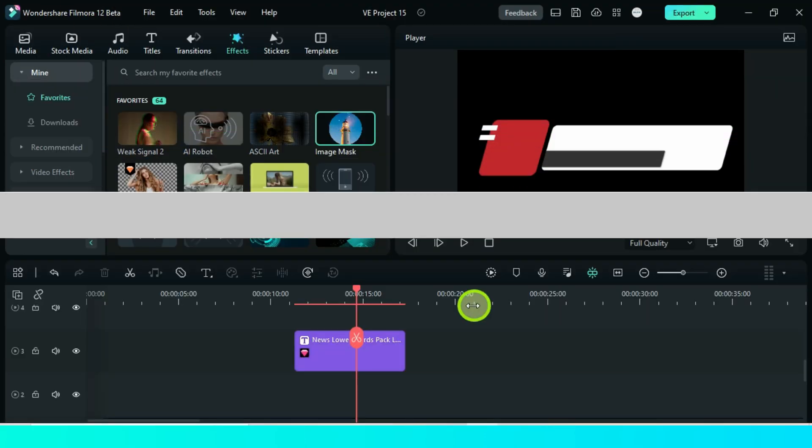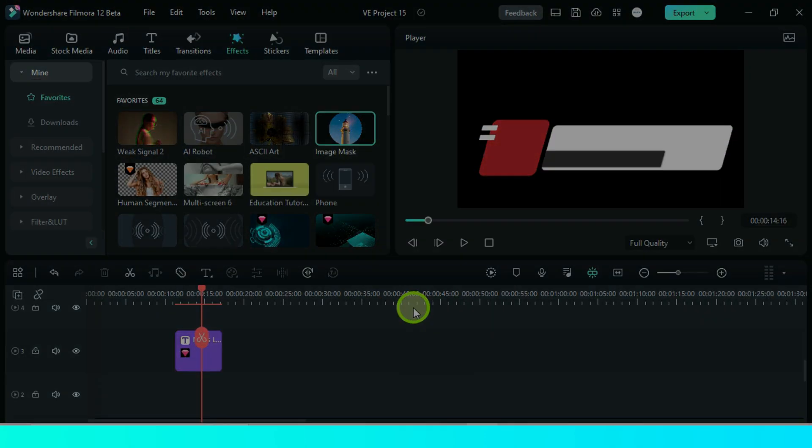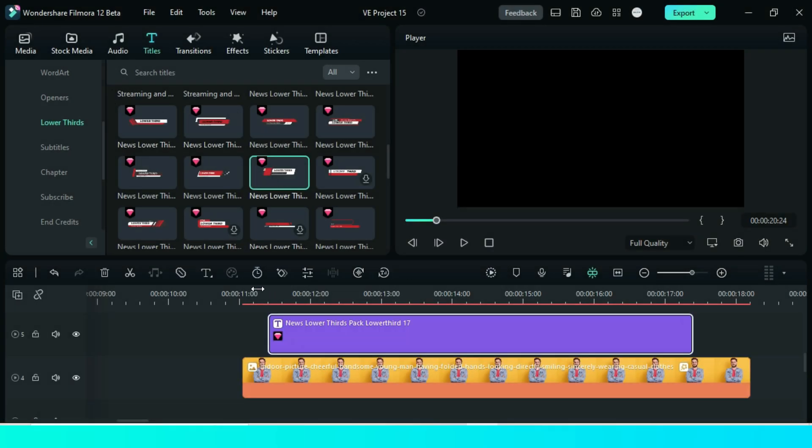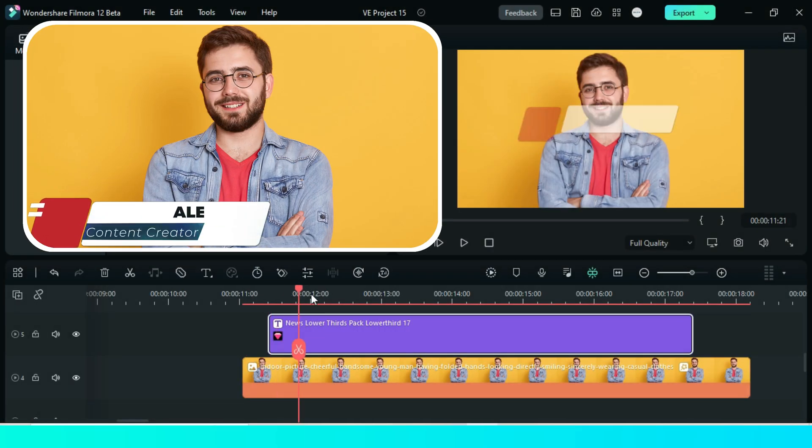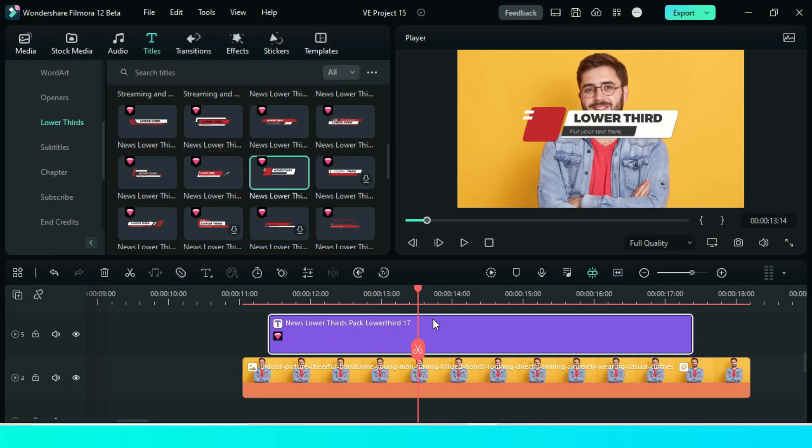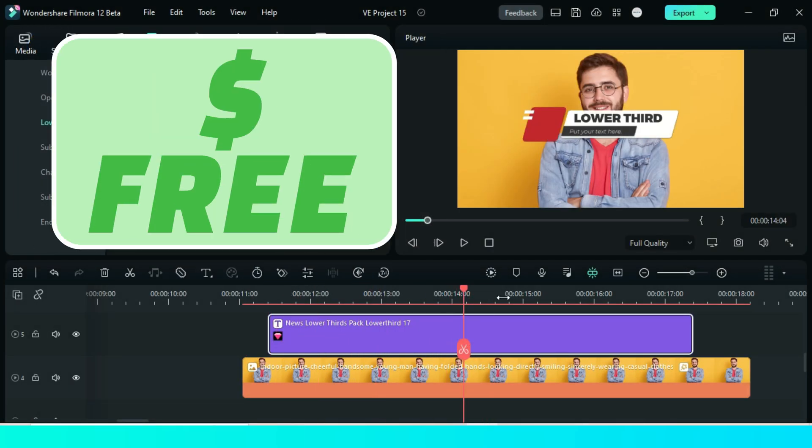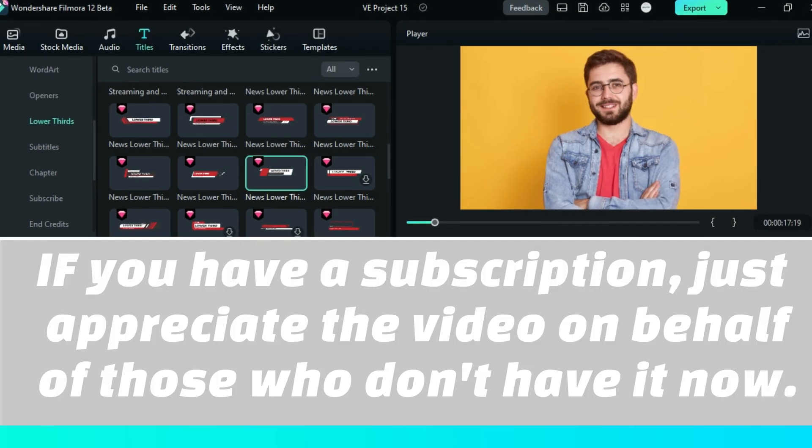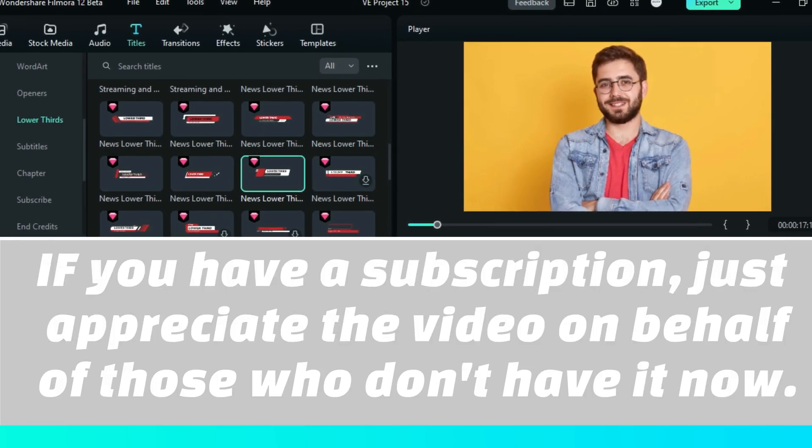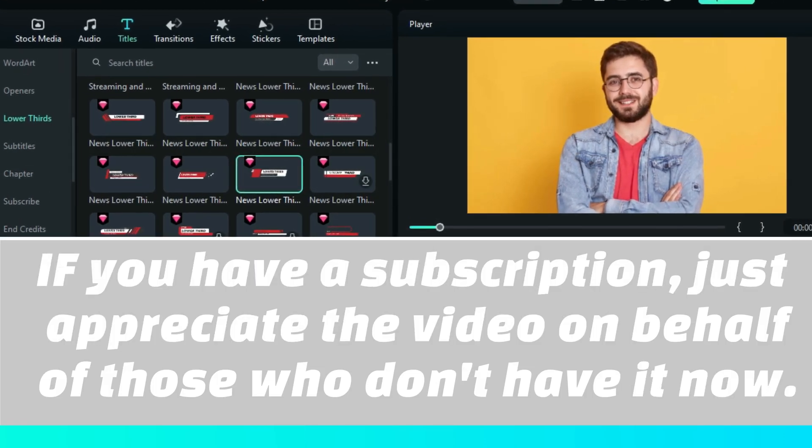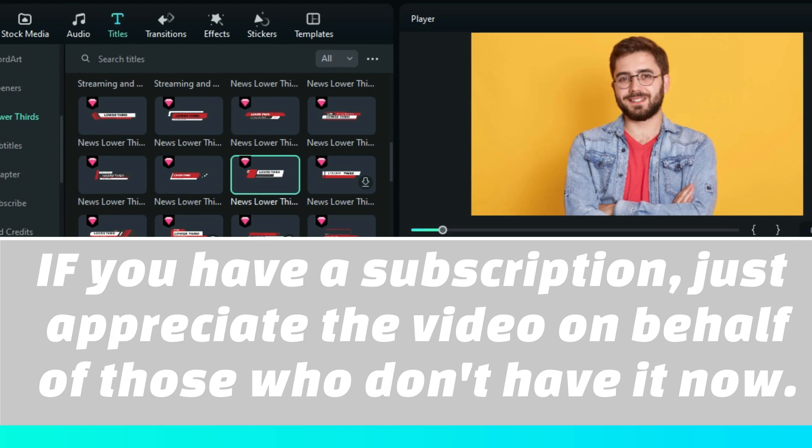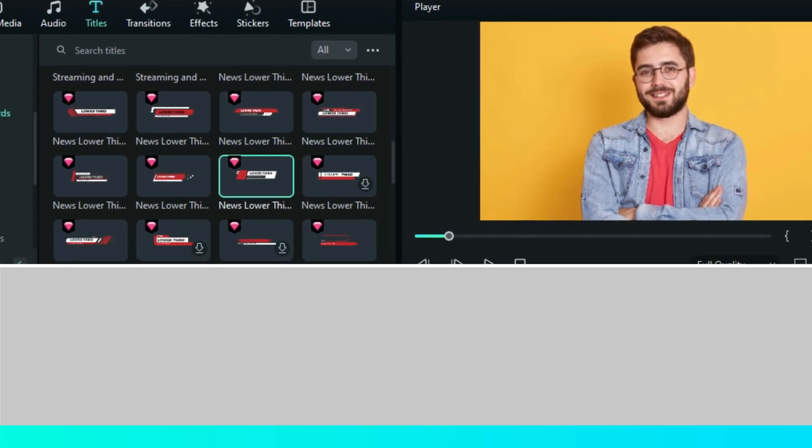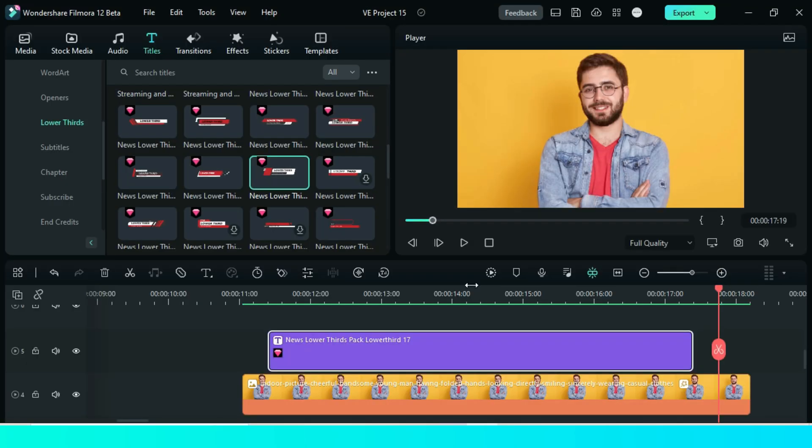So in this video, we are going to edit this paid lower third and make it better. Not only that, but we also want to make it free. Now I know that you may be having a valid subscription for all effects, but just appreciate this video on behalf of our friends who may not have the effects subscription at the moment.